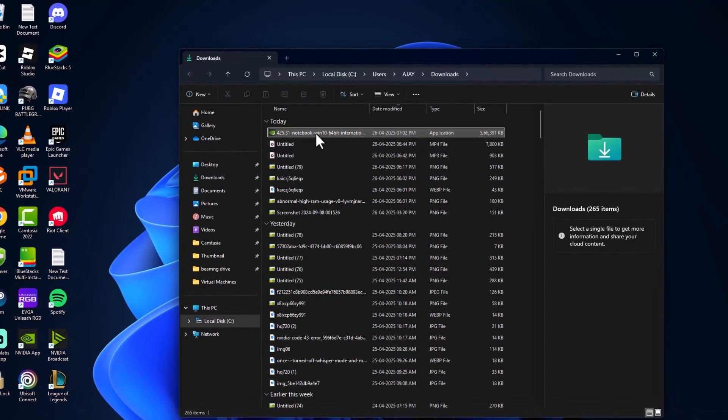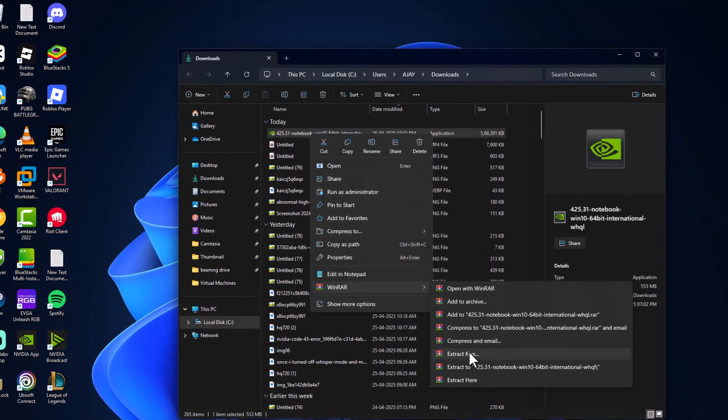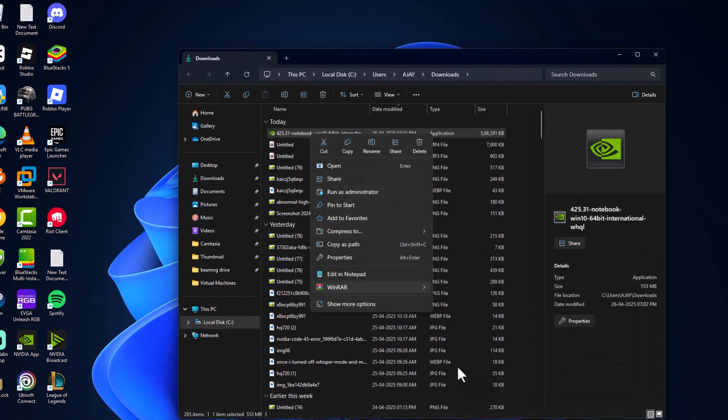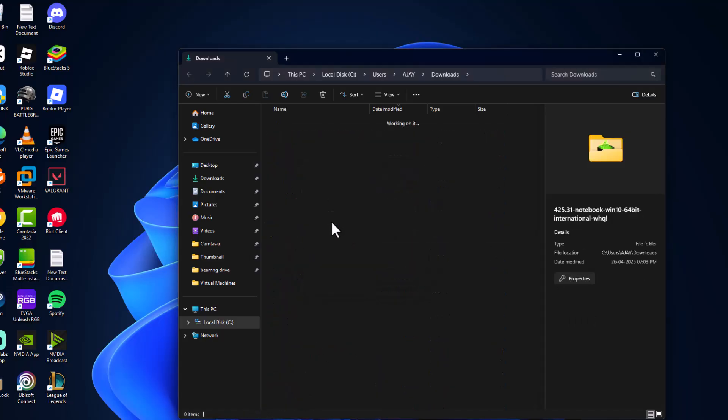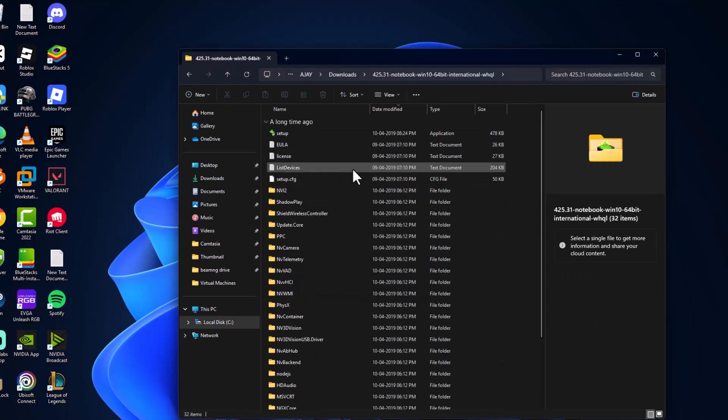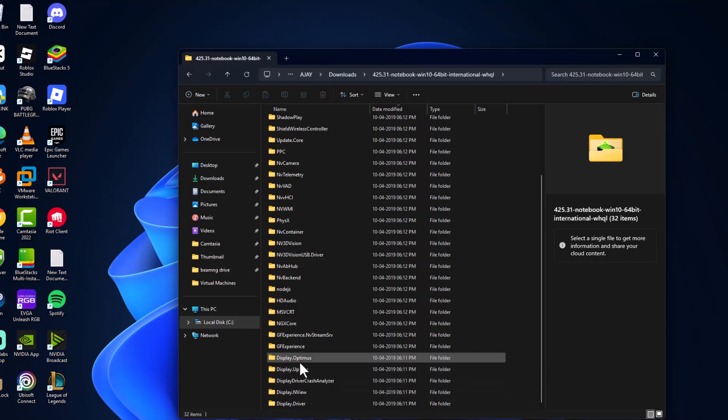Right-click on the driver, select WinRAR, and select extract to. After getting extracted, double-click on the extracted folder, and now double-click on the display driver folder.